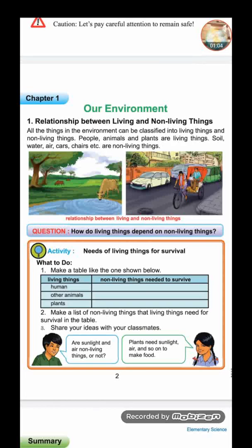Lesson One is about the relationship between living and non-living things. All things in the environment can be classified into living things and non-living things. People, animals, and plants are living things. Soil, water, air, and chairs are non-living things. This lesson introduces us to living and non-living things — all things in the environment can be classified into these two groups.